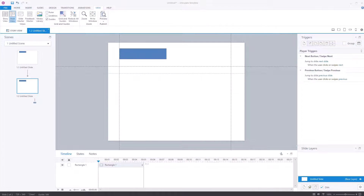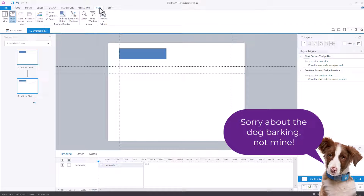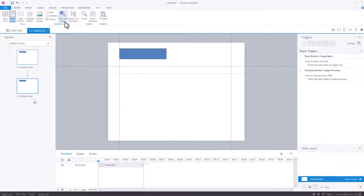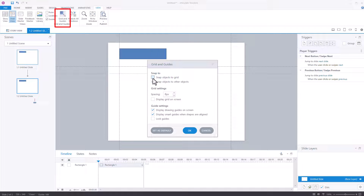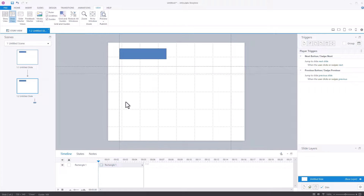Something you might be interested in is snapping objects to grids and so forth. The way to do it is in View, along the top, go to Grid and Guides. You've got a tick box for snap objects to grid, and you've got snap objects to other objects. If I tick snap objects to grid and press OK — by the way, you can also tick the box for display grid on screen — press OK and I've got my grid.